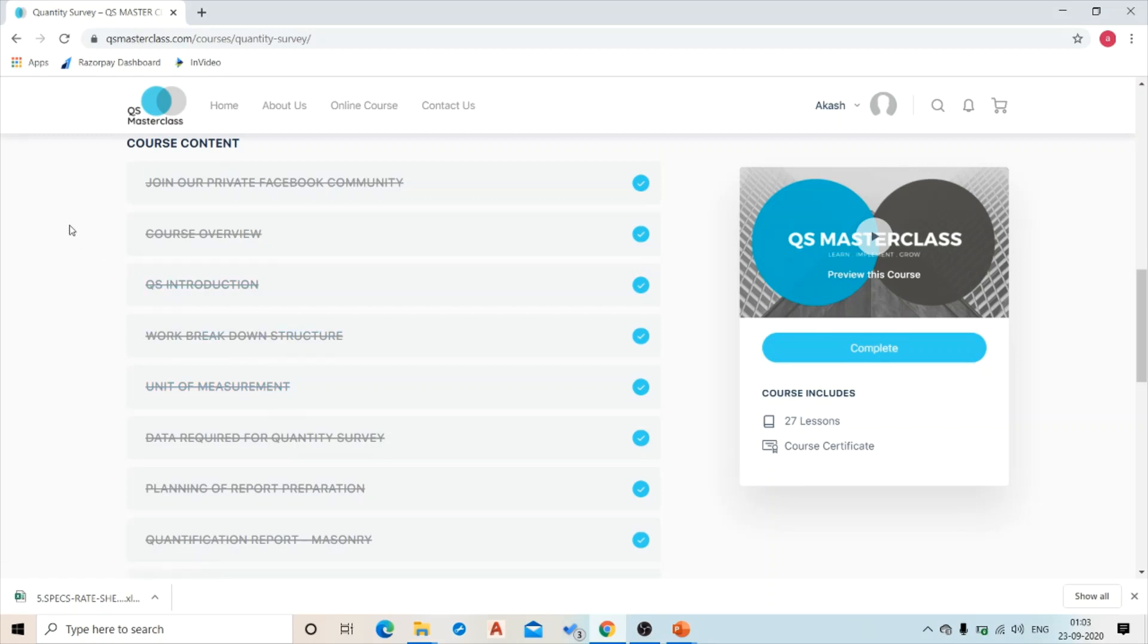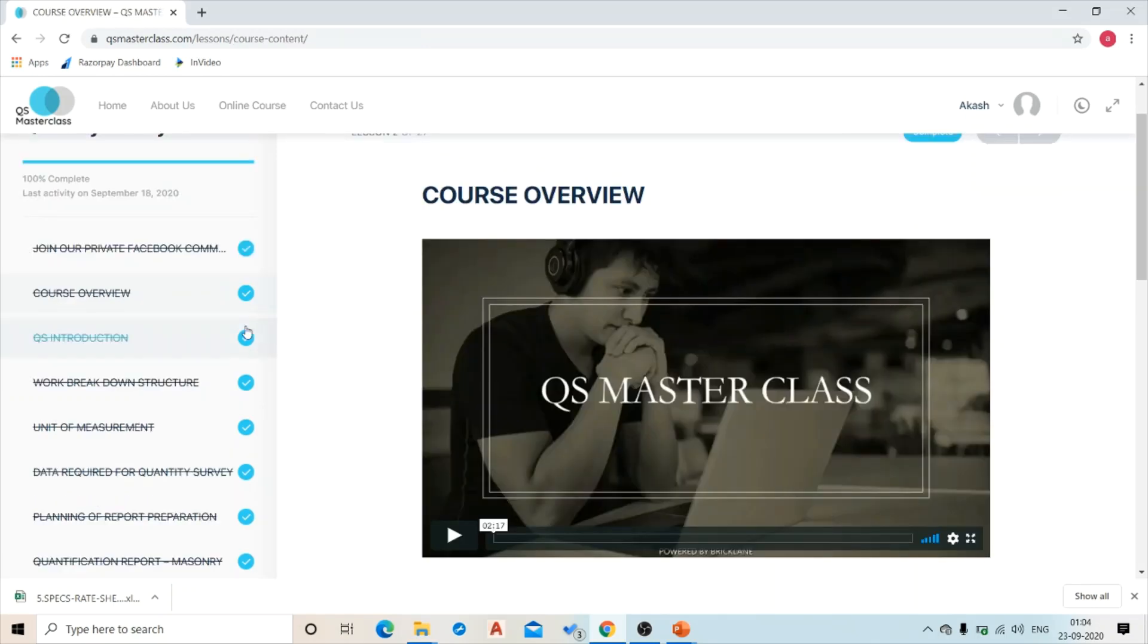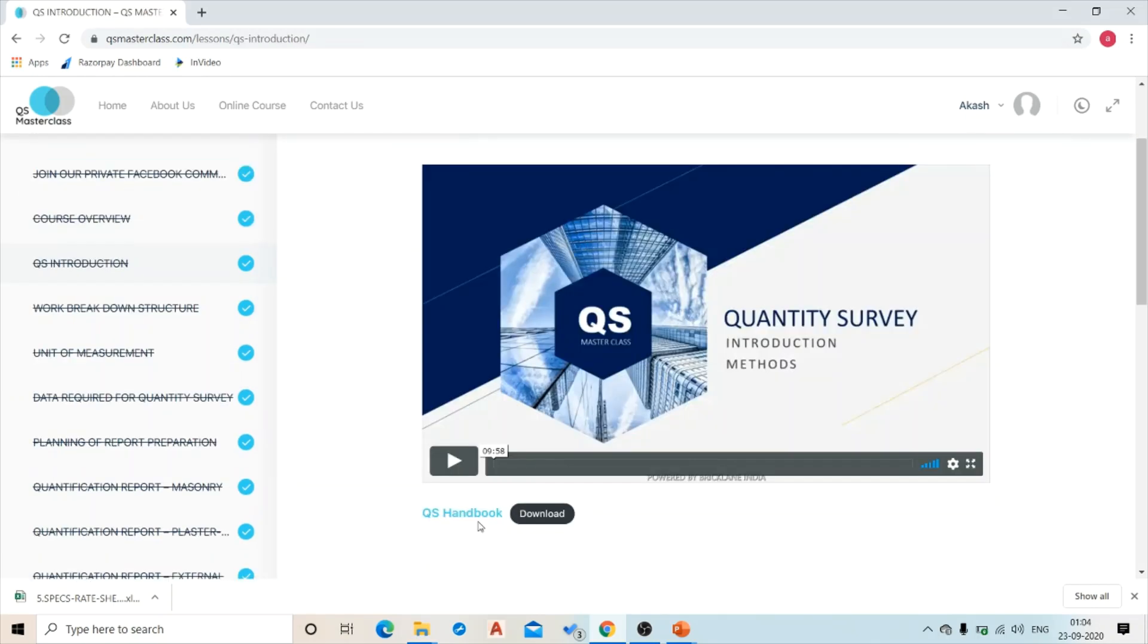Now let's have a look at these lessons. First one is about joining our private Facebook community. Next we have course overview. The next is quantity survey introduction. From this session onwards we have downloadable material attached after every video for you to download and study.